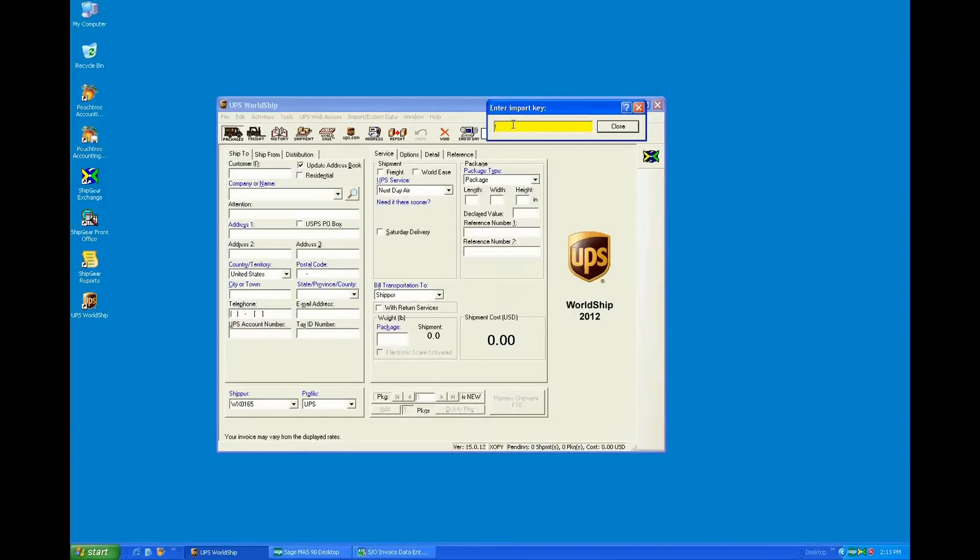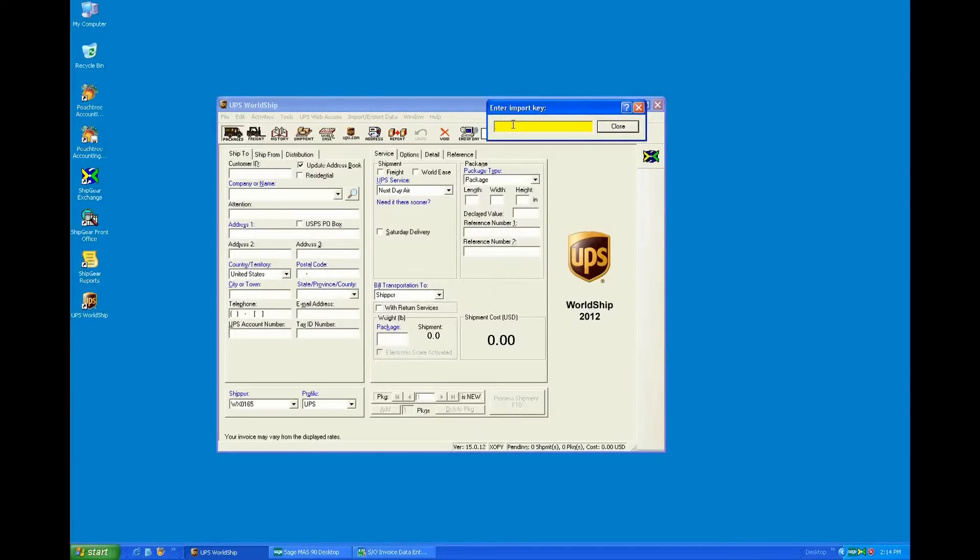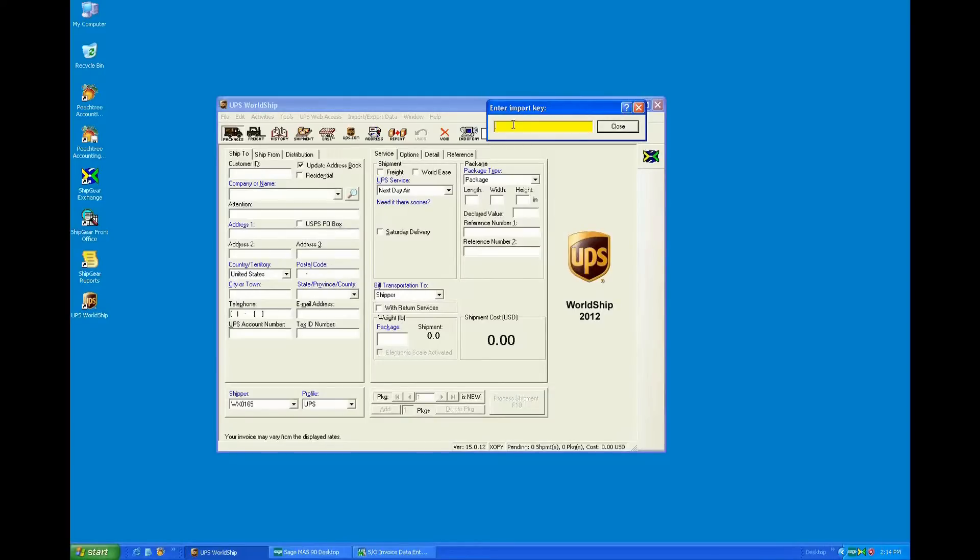The Shipgear product is what we consider more of our entry-level product. It basically is an interface between the carrier-supplied systems like UPS WorldShip or FedEx Shipmanager, and it allows customers to install a plug-and-play interface to the Sage 100 ERP application so that they can quickly get up and running and have an automated integrated application with the UPS WorldShip application that they're already familiar with.